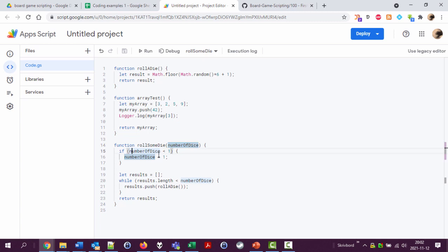I'm going to change this. I'm going to add a new statement here: if not number of dice is less than one, or... Or is written like this in JavaScript, two vertical pipes. You have to find that on your keyboard. Because I have a Swedish keyboard I could tell you how I find it but you won't find it very useful. Or exclamation mark number of dice.